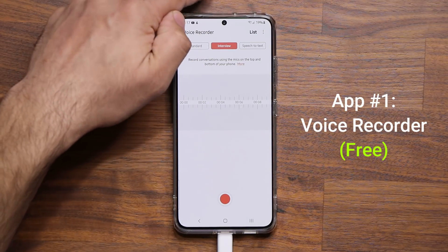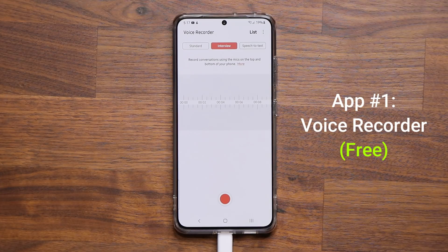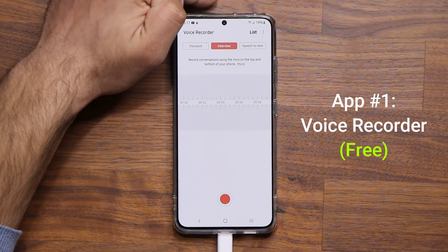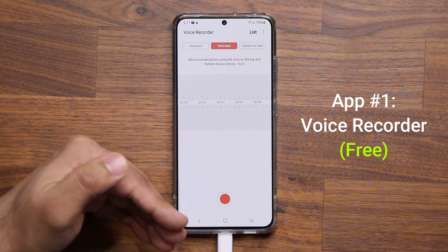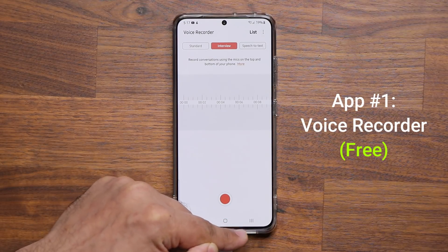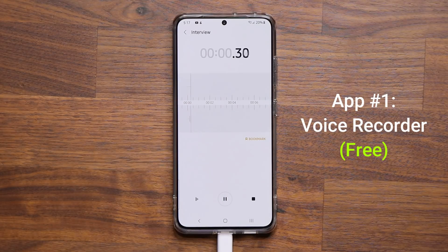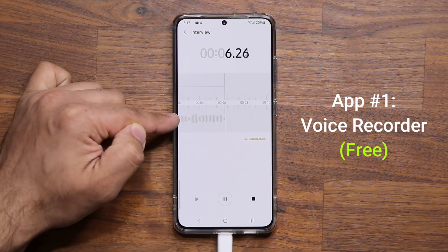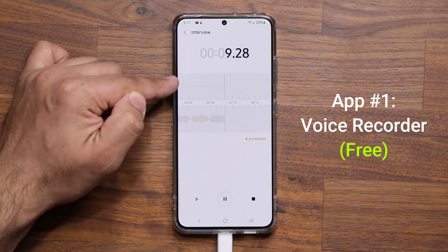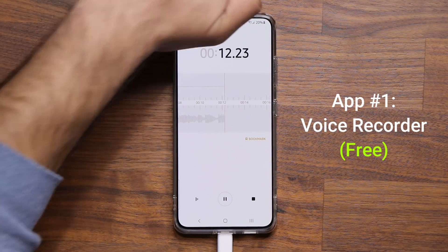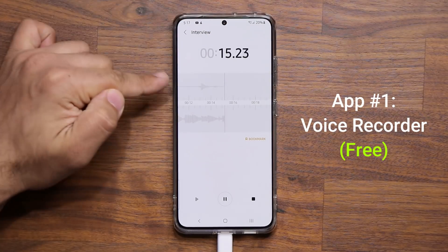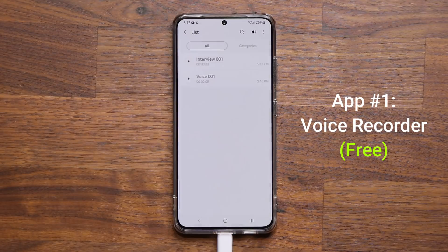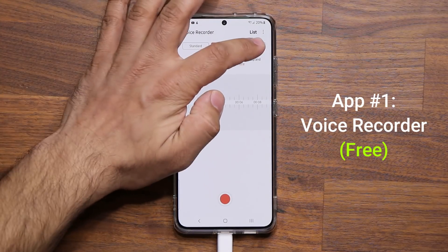The interview mode is really great — you can have somebody on one side of the phone and somebody on the other side, and it records as an interview. The microphone on top picks up the person on that side, and the microphone on the bottom picks up the person on the other side. You can clearly see each microphone activating depending on which side of the phone is speaking.